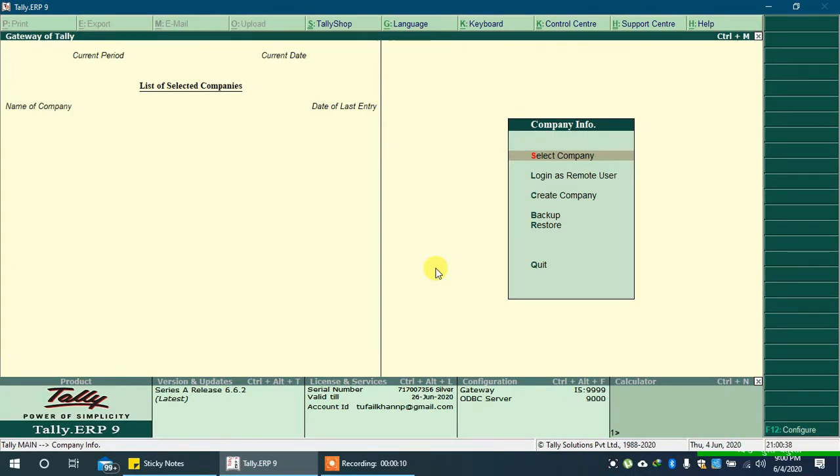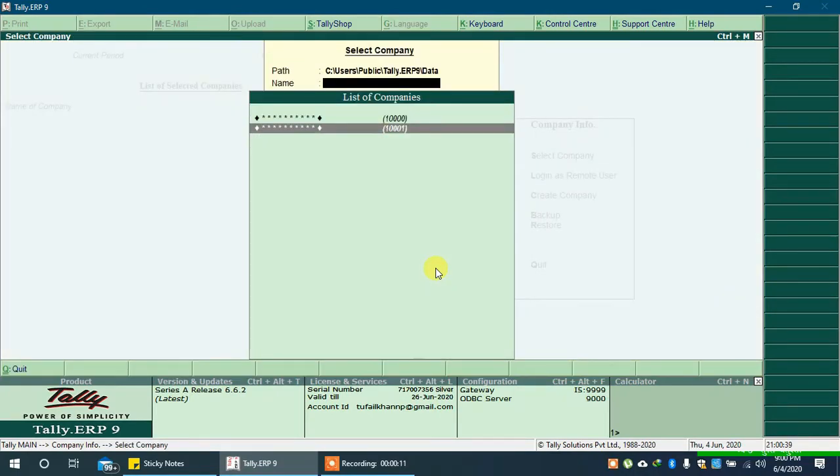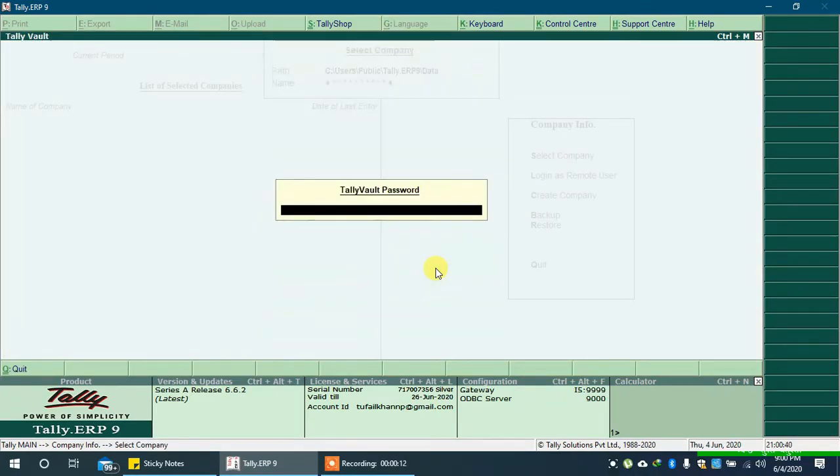Open company for which you want to remove TallyVault password. Type your TallyVault password and press enter key.